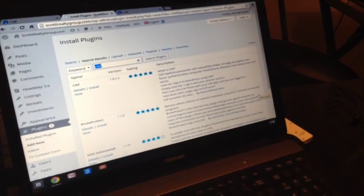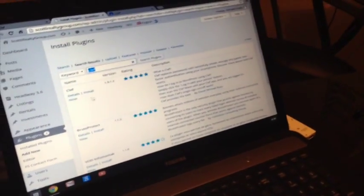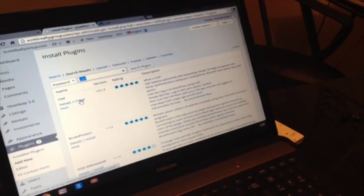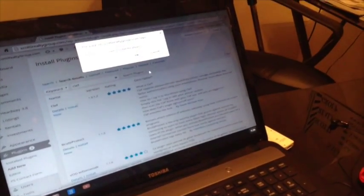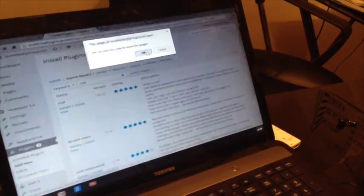Install now under this Clef option. Okay.